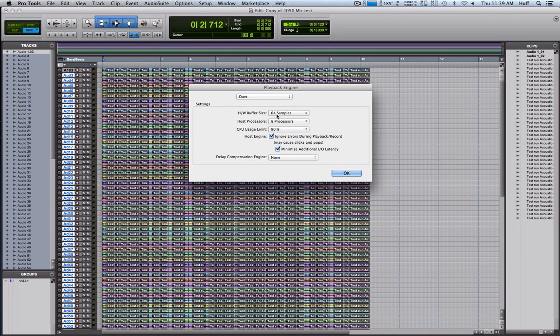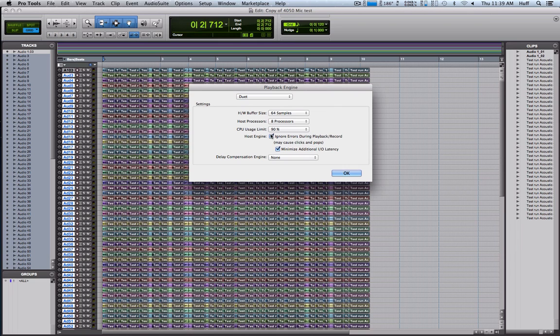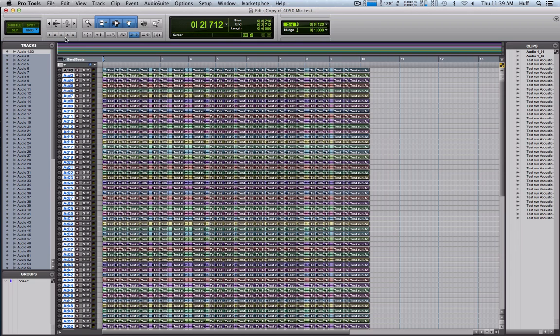I'm trying to keep it as low as a hardware buffer as possible. 8 processors, 90%. No errors, ignore errors, minimum latency, no delay compensation.